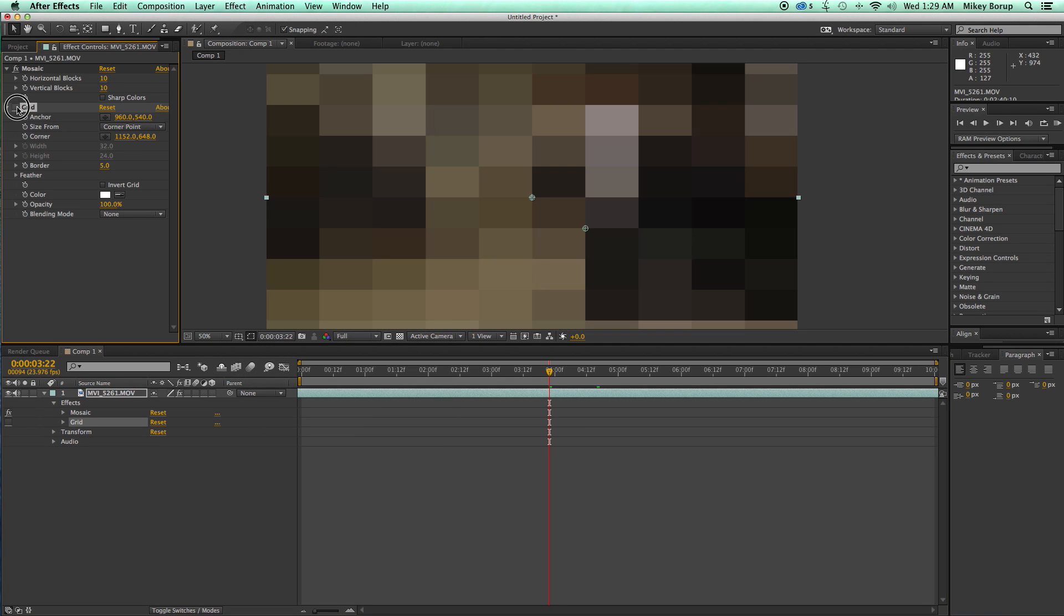Now let's turn the grid off for now and what we need to do is this is 1920 by 1080 footage and so I want these bricks to be perfect sizes.